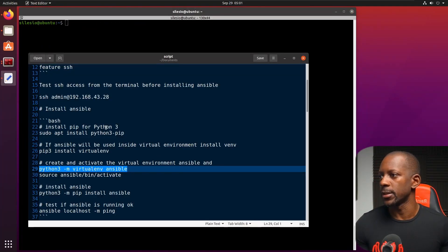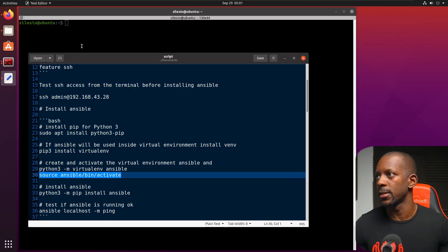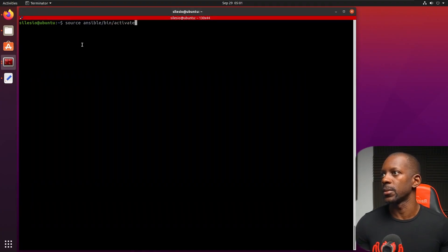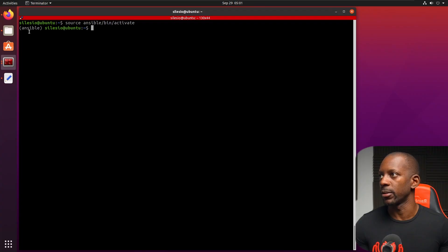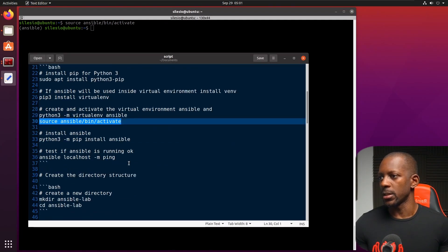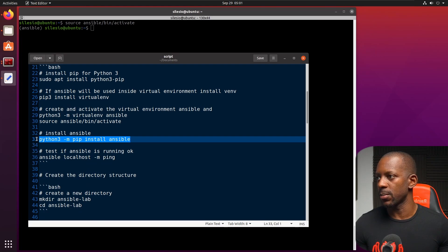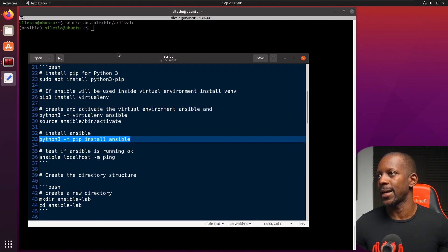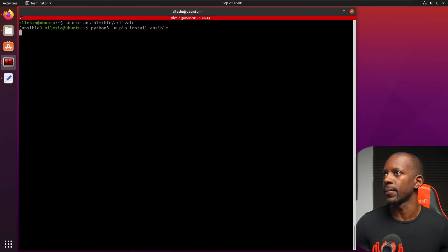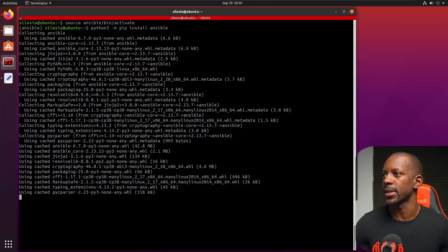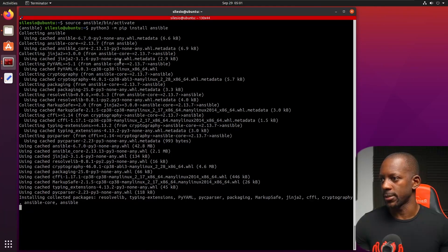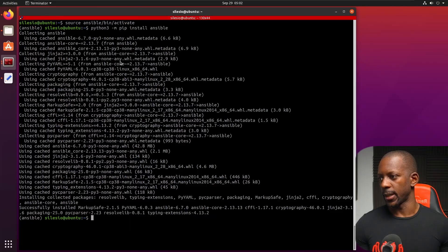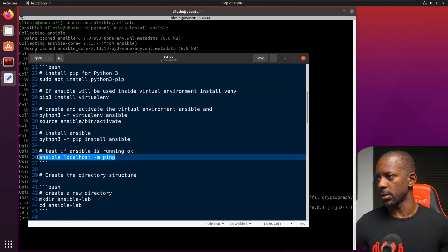So next step is to enable this virtual environment. So you can see that it's enabled by looking here Ansible in parentheses. So next, we're going to install Ansible inside this virtual environment. This might take some time. It's downloading a lot of packages there. This won't take only a minute. Done.